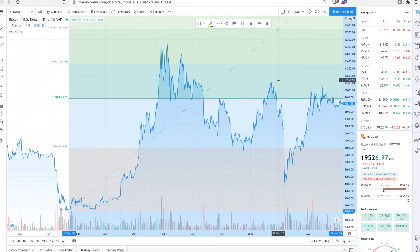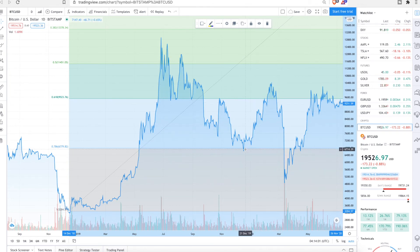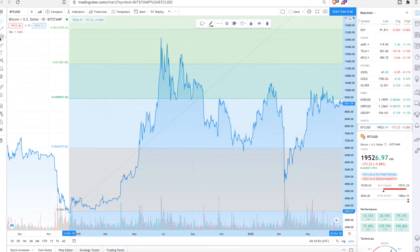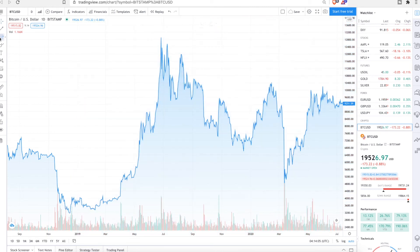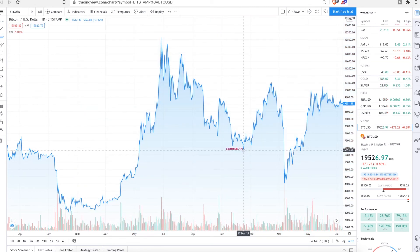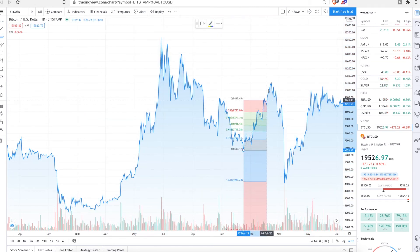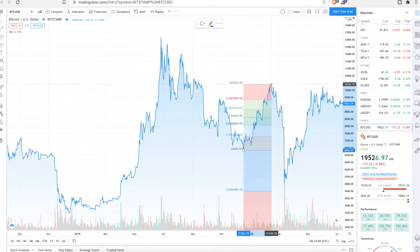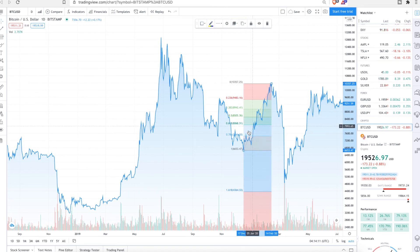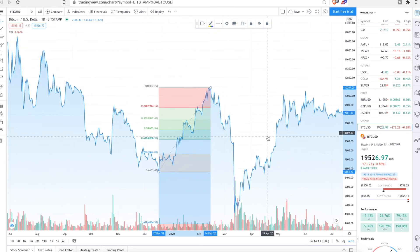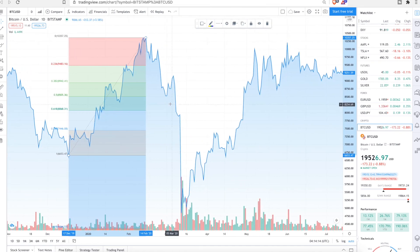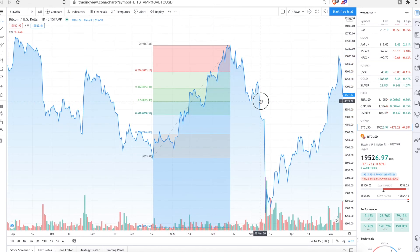You can actually do Fib retracements just for a certain amount. So like, let's say we'll do from this peak, or from this dip to this peak. Let's go with the Fib. From here to here. This is just a short term.